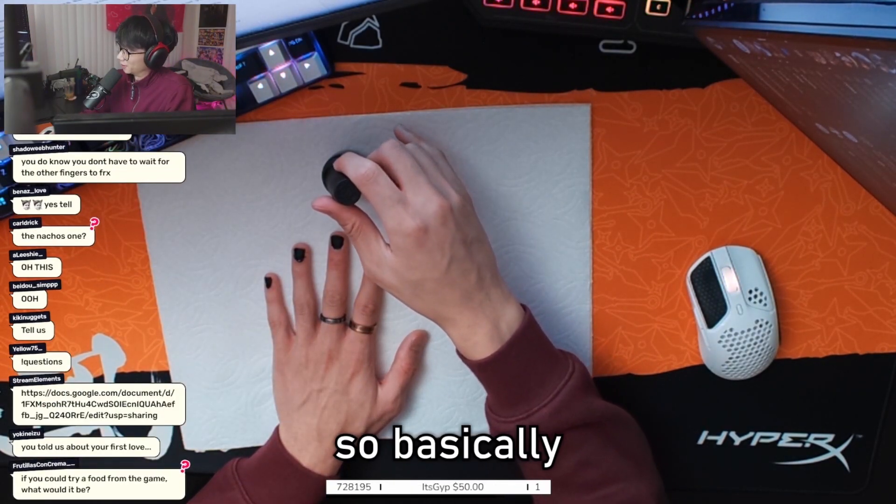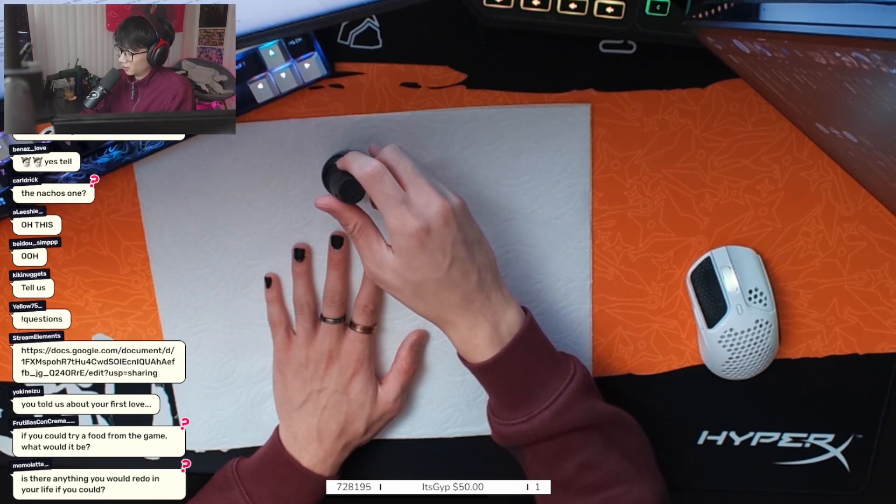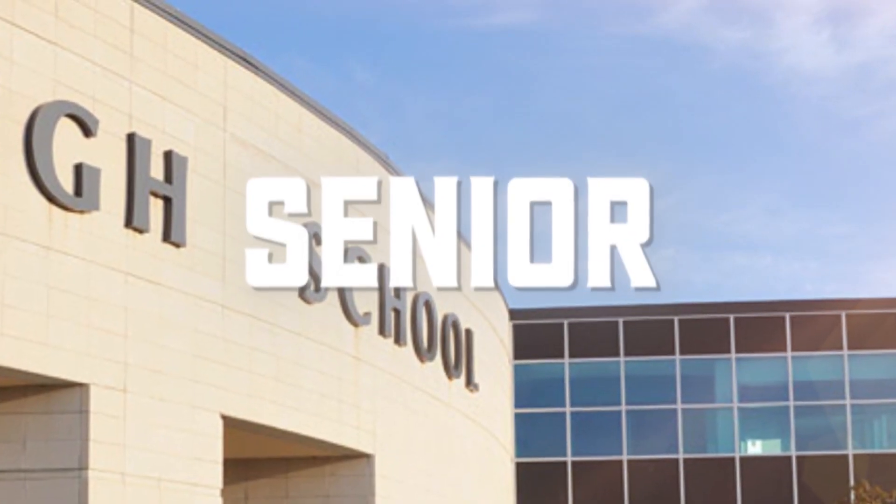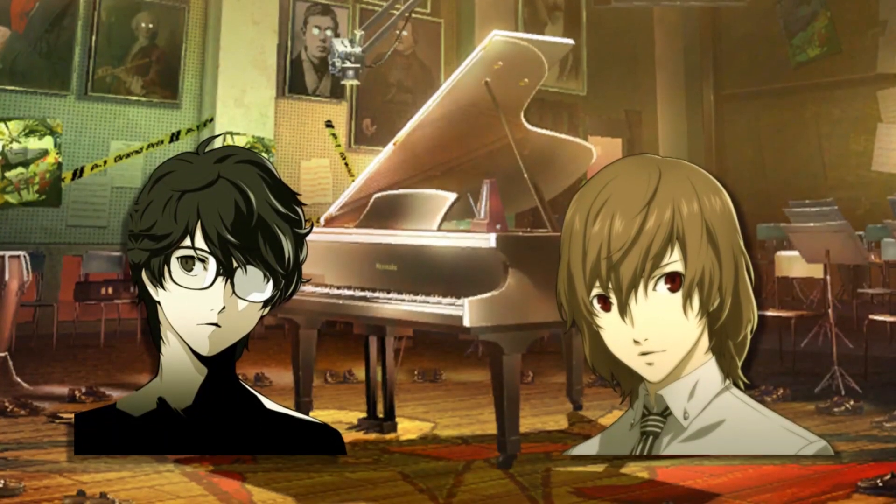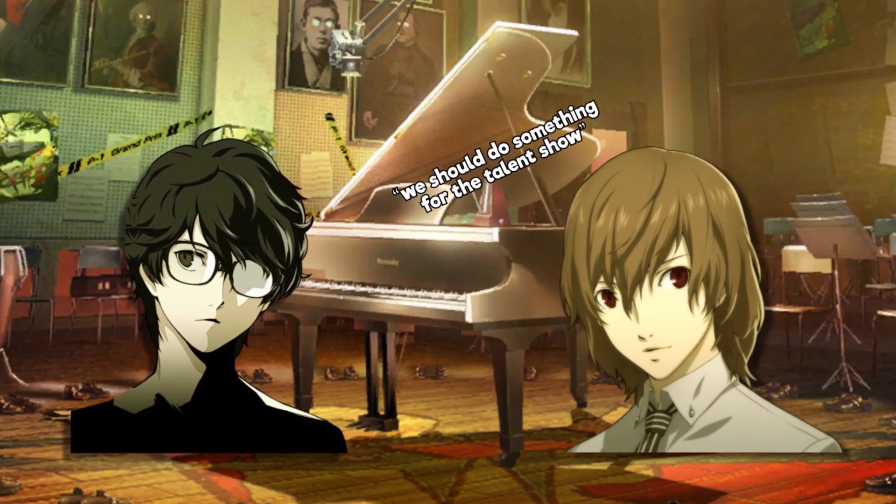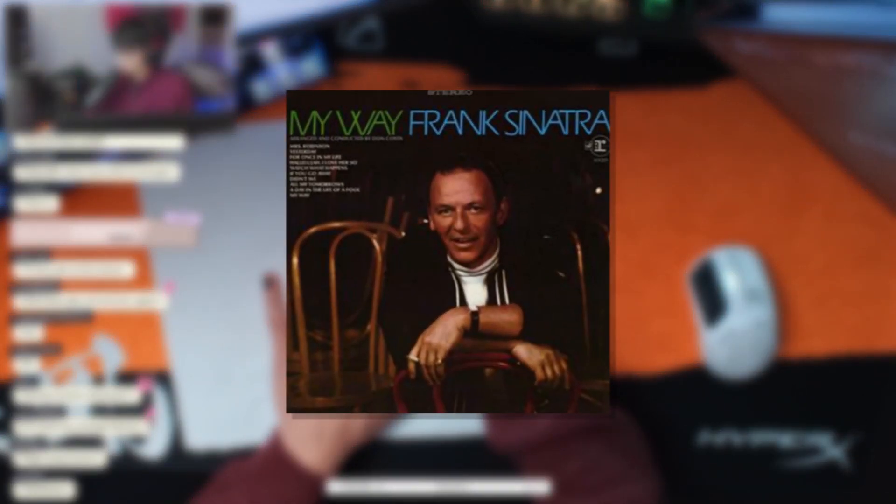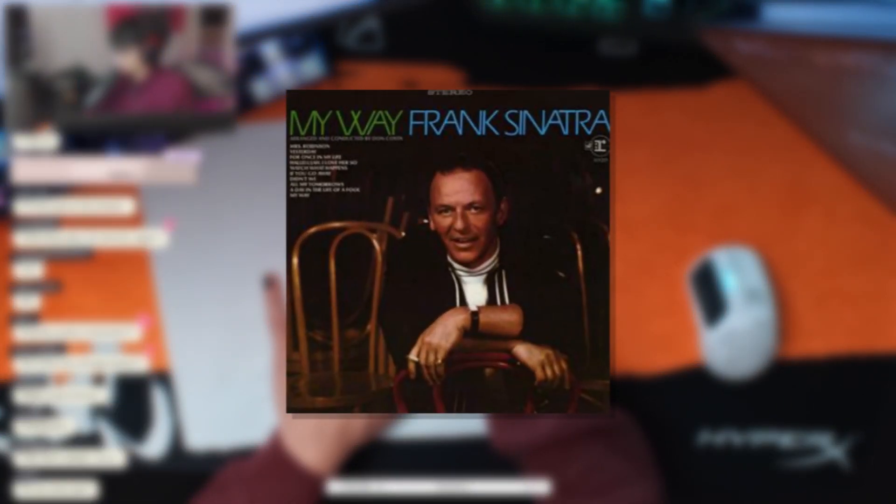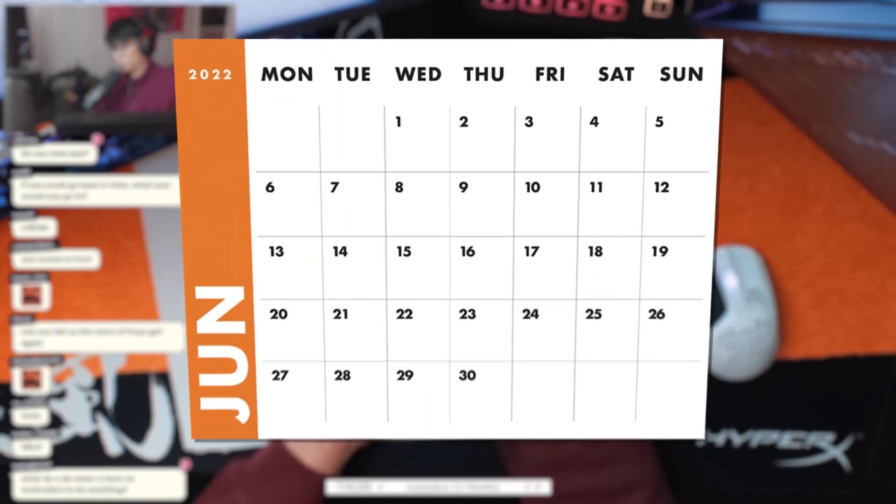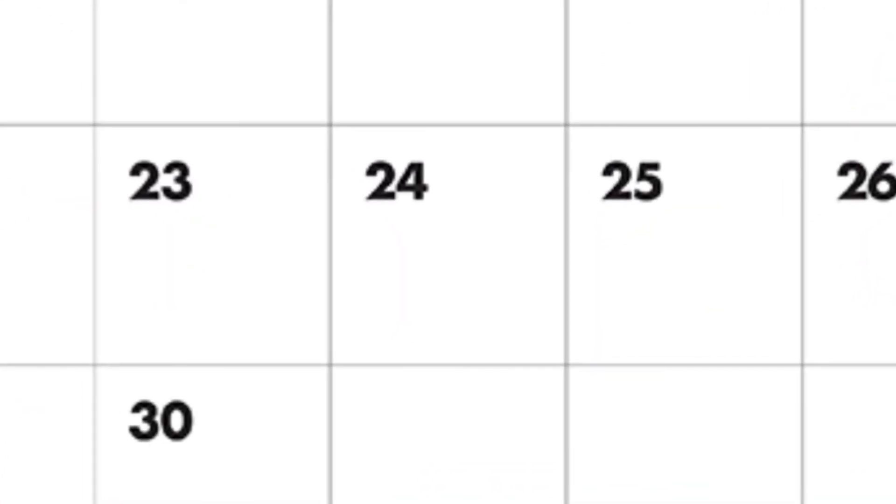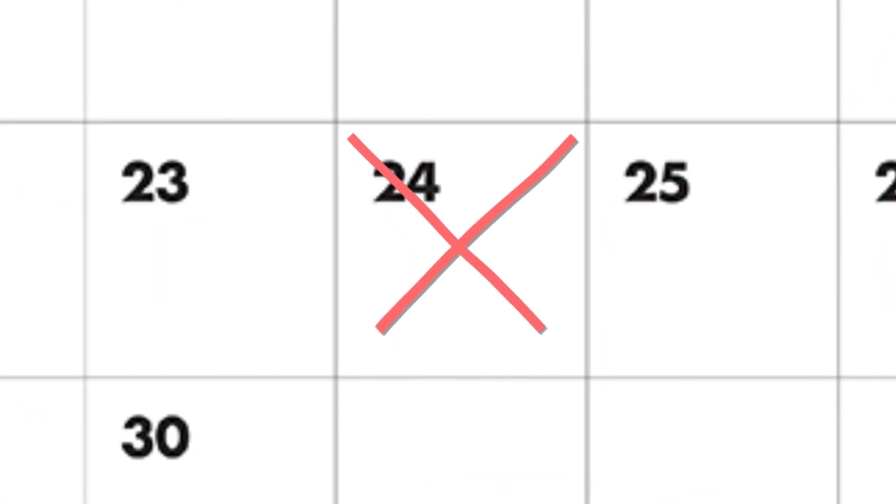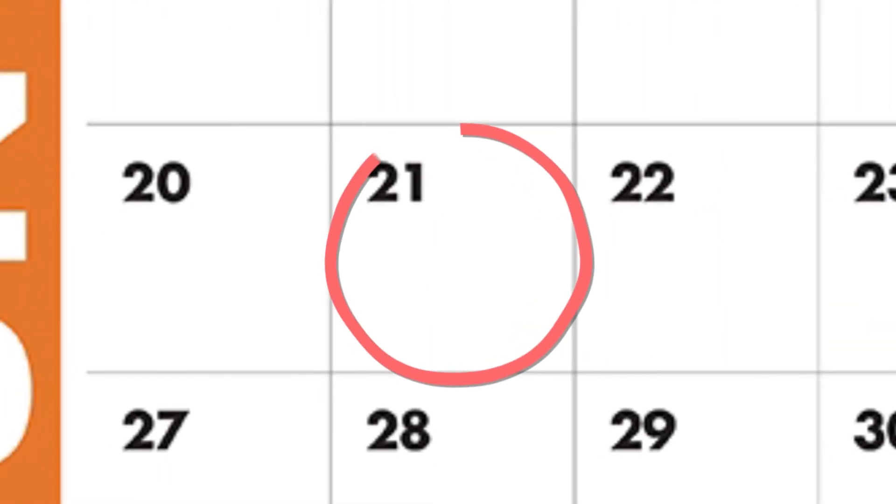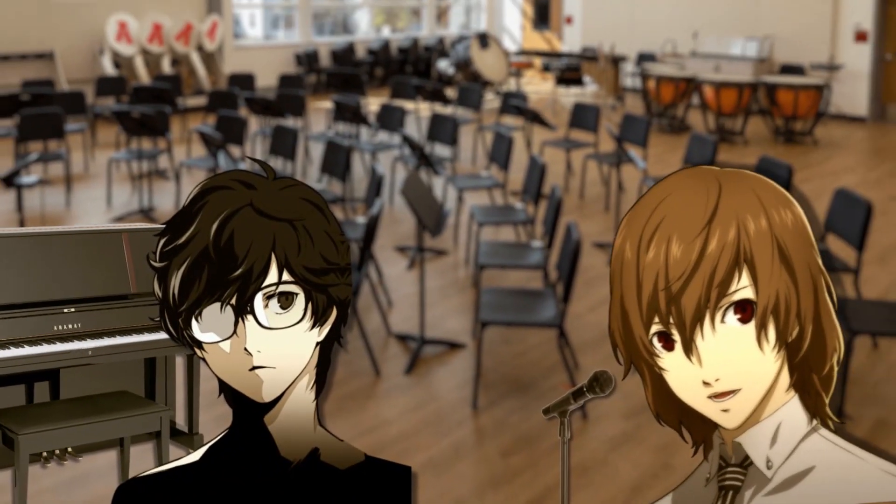So basically, in my senior year of high school, me and my friend wanted to play and perform My Way by Frank Sinatra. We had like maybe a month to prepare, but I didn't practice the song until three days before.